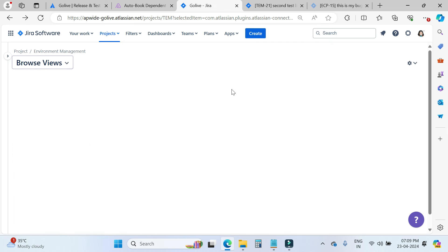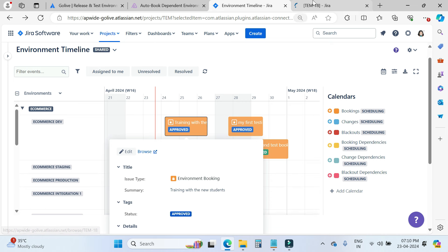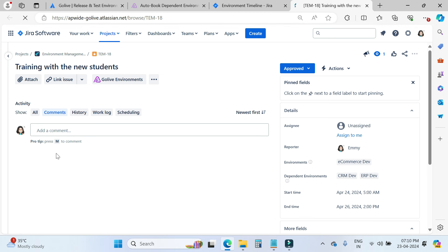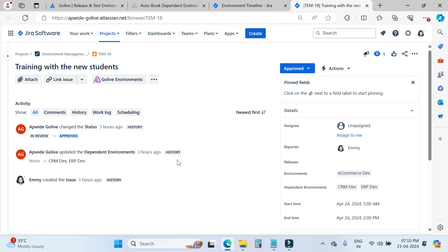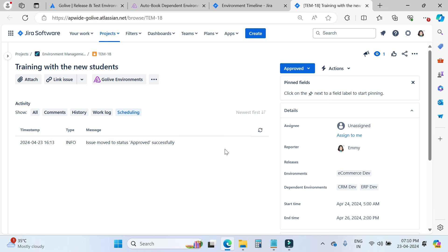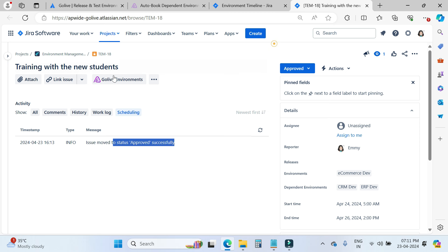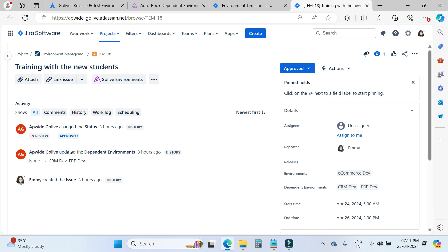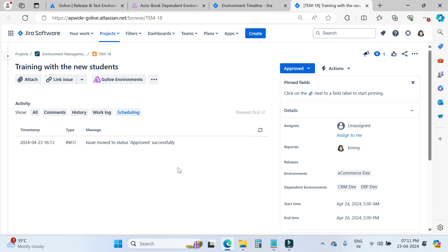Now I will open one issue and come to the activity section. When you click on 'all' you will find the history about GoLive activity — for example, it updated the dependent environment CRM dev and ERP dev, and changed the status from in-review to approved. If you want to know more about the scheduling, you can go into the scheduling tab, where you will find more information like 'issue moved to status approval successfully.' These two tabs are really important for understanding activities and scheduling details.